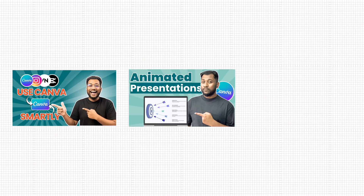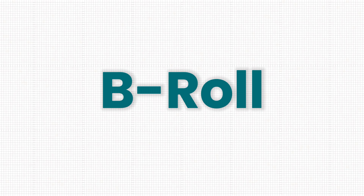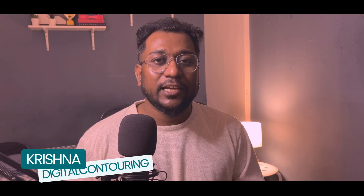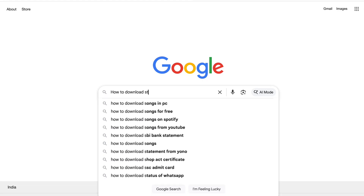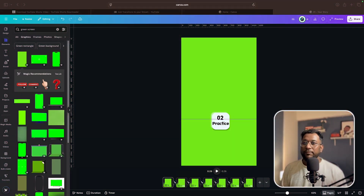Last time I showed you how you can create smooth animations to make your videos more professional and engaging. But here is something even more powerful — you can create a complete b-roll sequence in Canva and directly use it in your videos. Today I will show you how you can create custom b-roll sequences in Canva, so you don't need to look for stock footage that will make your videos boring. Let's play this animation and see how I created it.